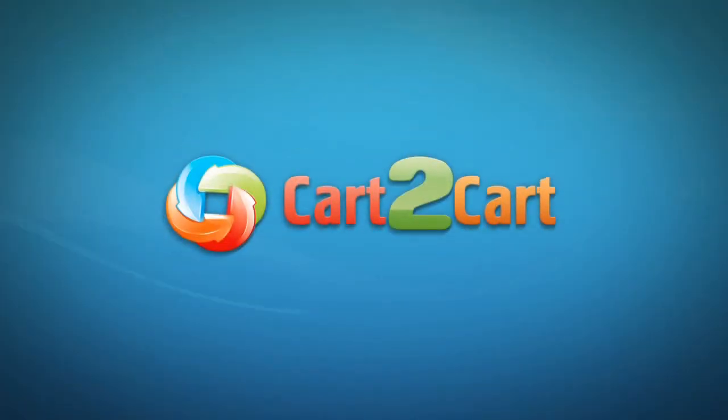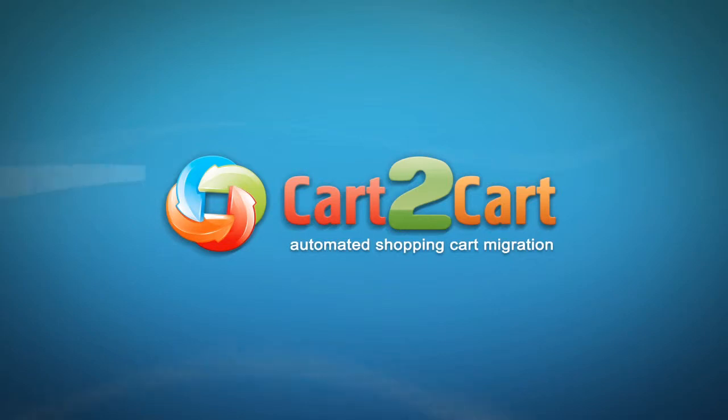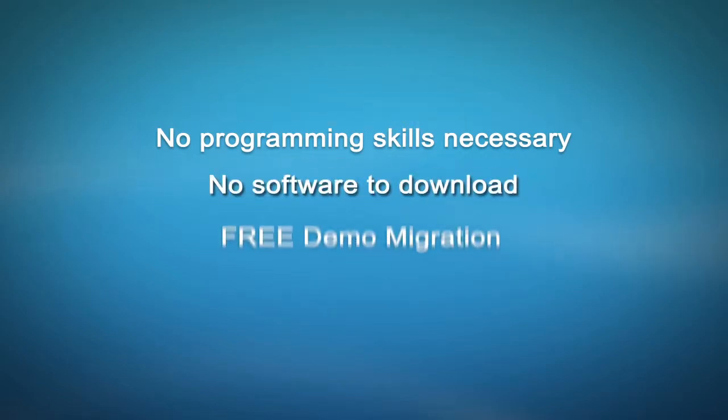Welcome to Cart2Cart, an automated shopping cart migration service designed to help you move your store from one shopping cart to another with no programming skills necessary, no software to download, and free demo migration available for you at once.